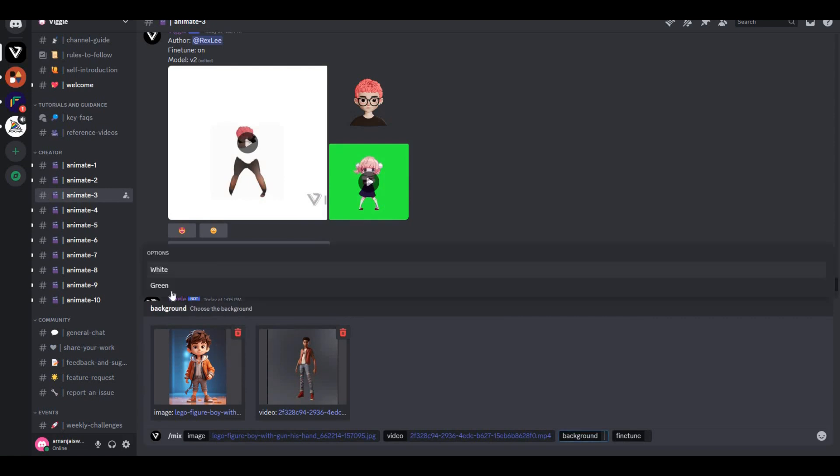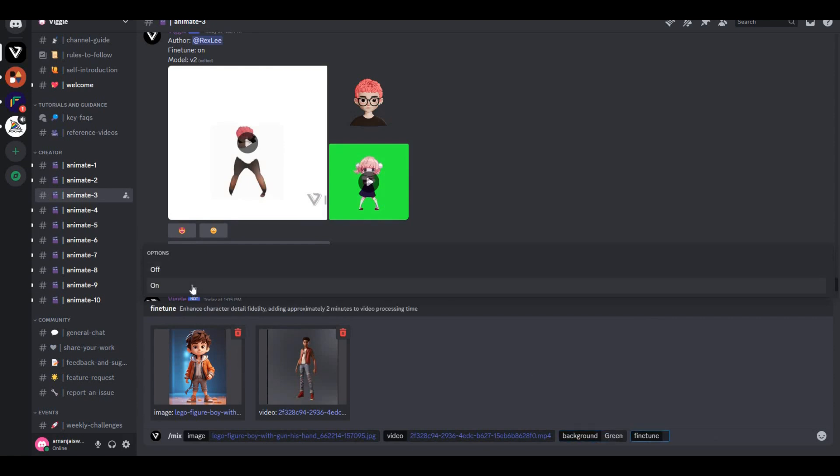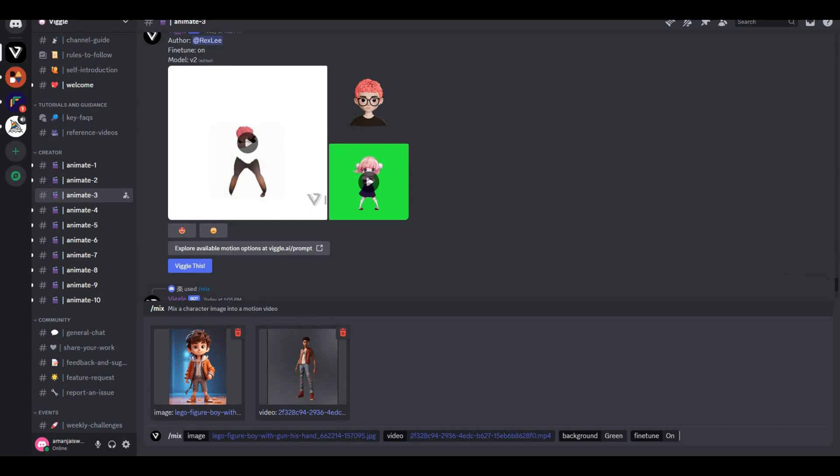Next, we have the background option. Here we have two different options: white and green screen. I'd like to go with the green screen because we can do a lot of creative things with it. At last, we have the fine-tune option. Make sure to turn this on to get the best results and hit Generate.